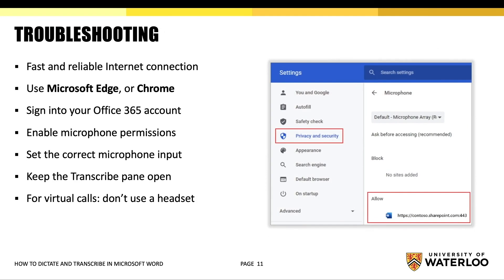To ensure that the transcribe feature runs as smoothly as possible, ensure that you do the following things. You will first need to make sure that you have a fast and reliable internet connection. Transcribe only works on the new Microsoft Edge and Chrome browsers.